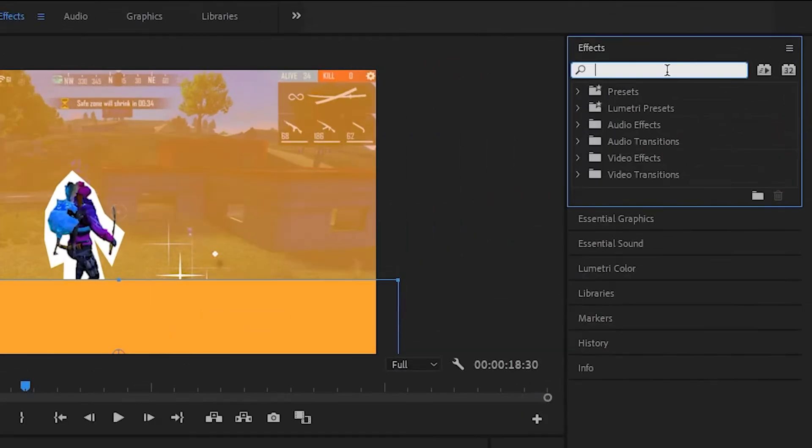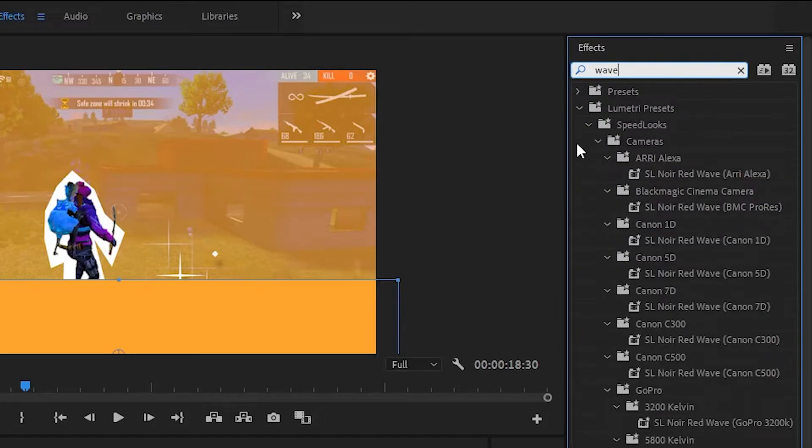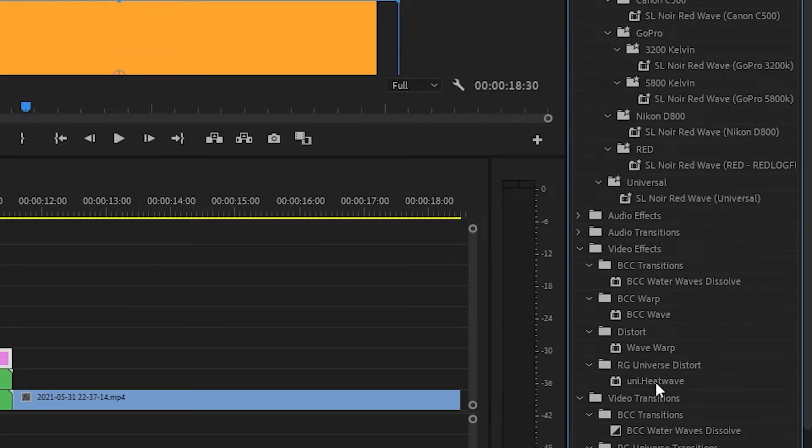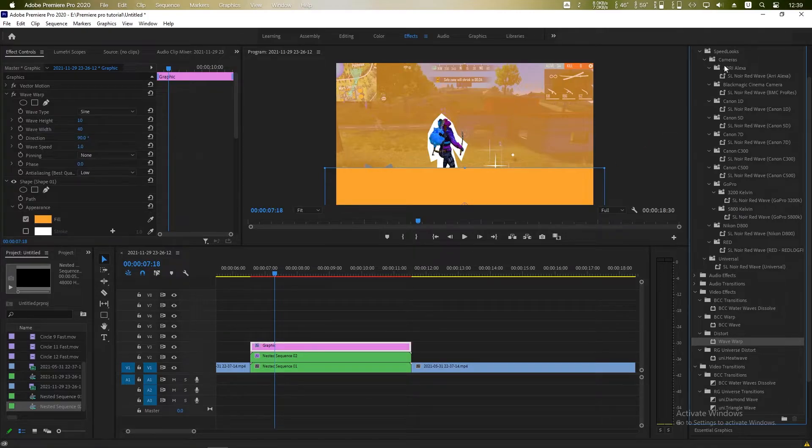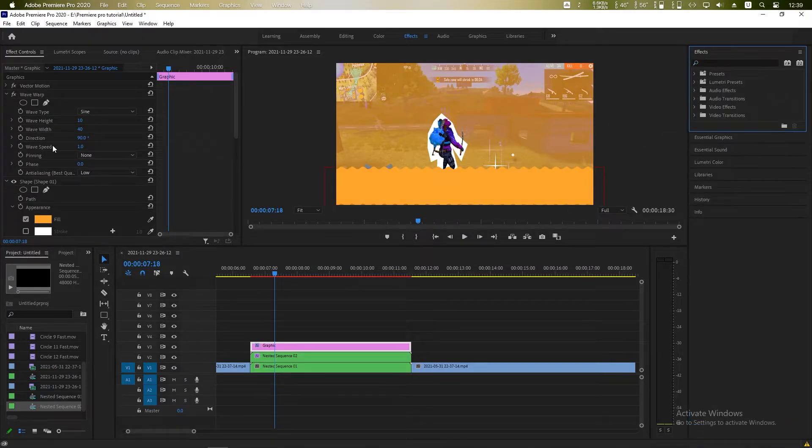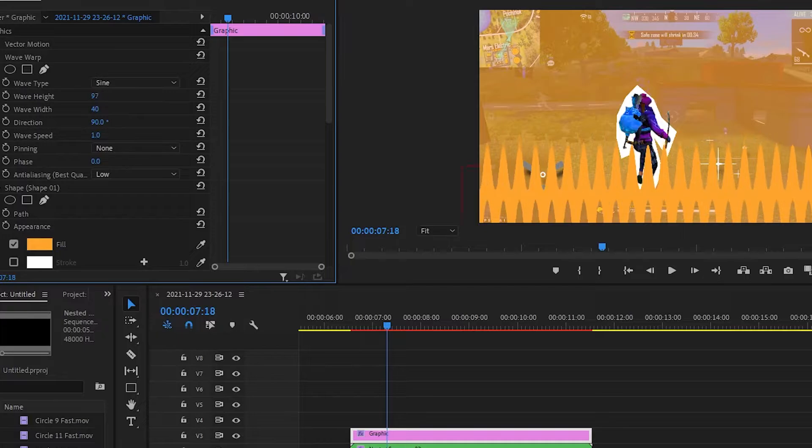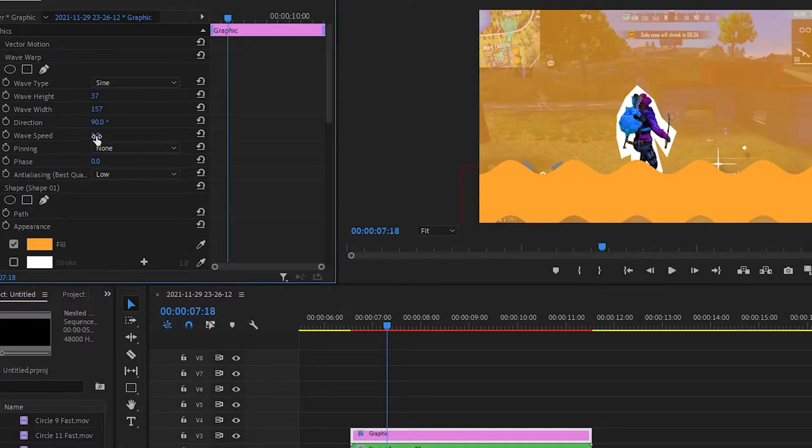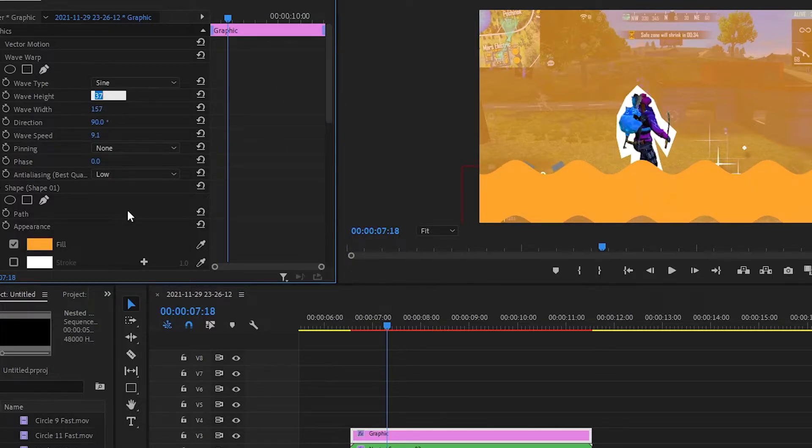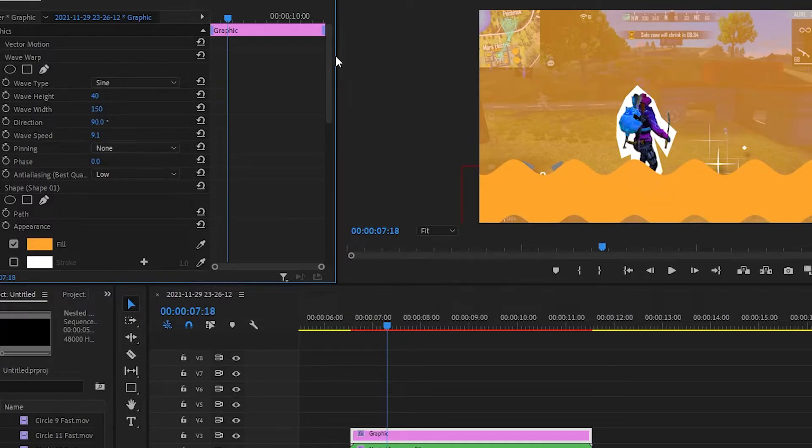Go to the effects, search for warp and you will find the distort warp. Drag and drop into our new shape layer and from here and from here adjust the warp height, direction, etc. So I am happy with it.